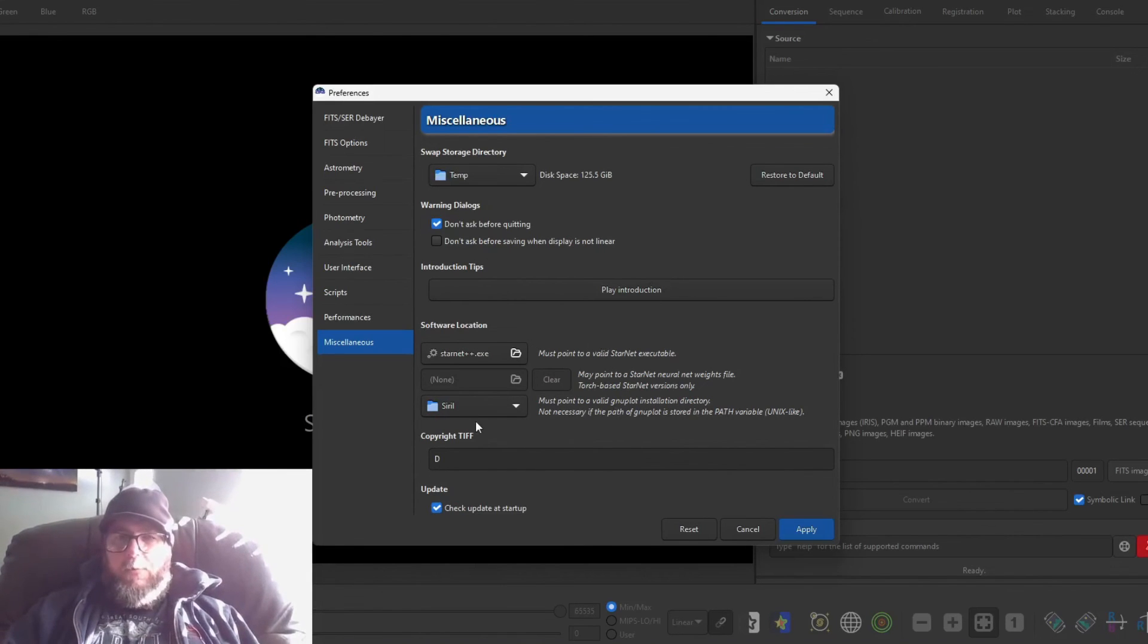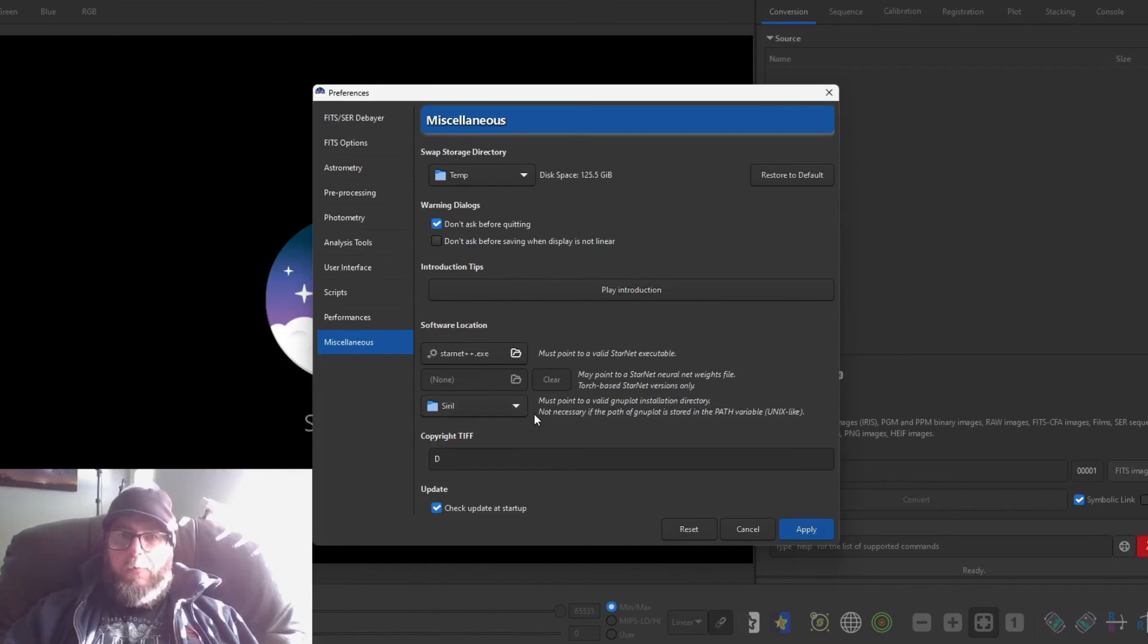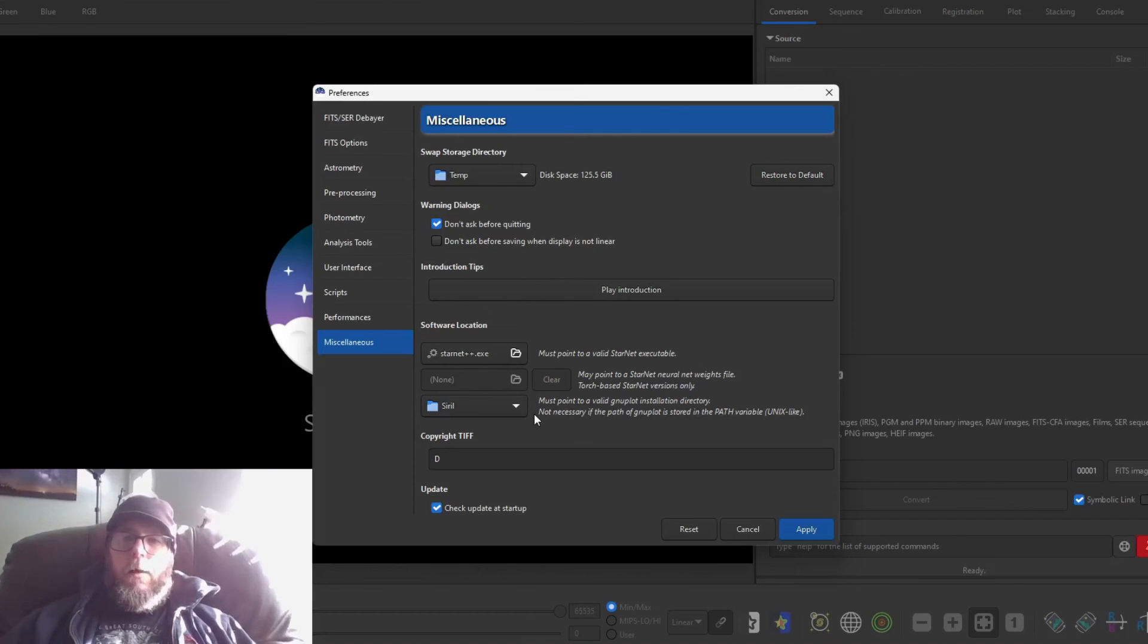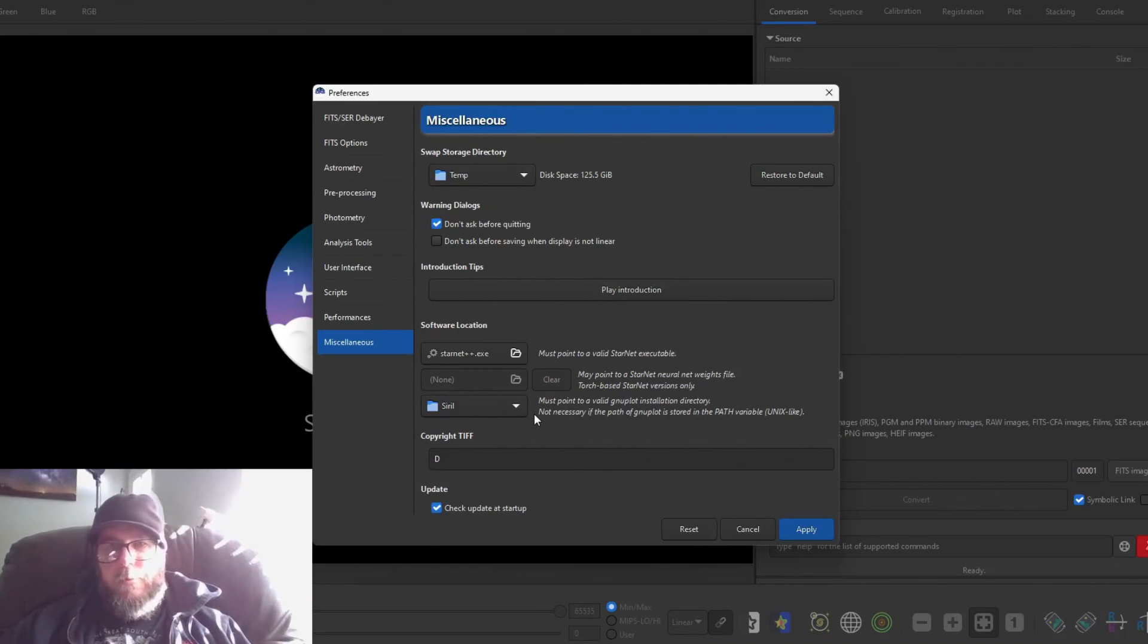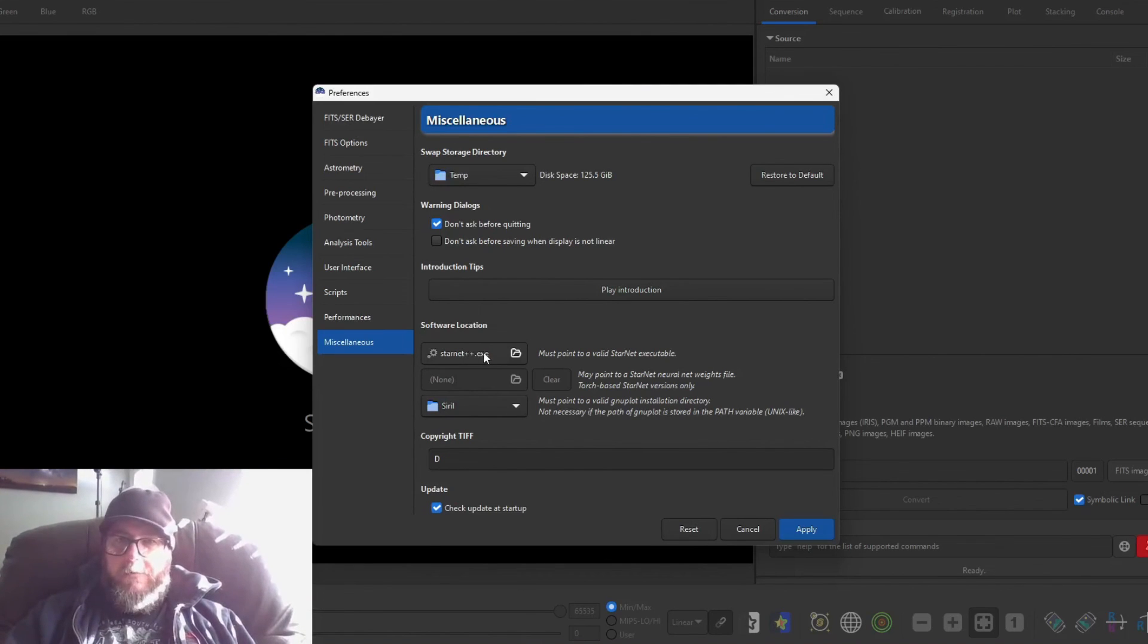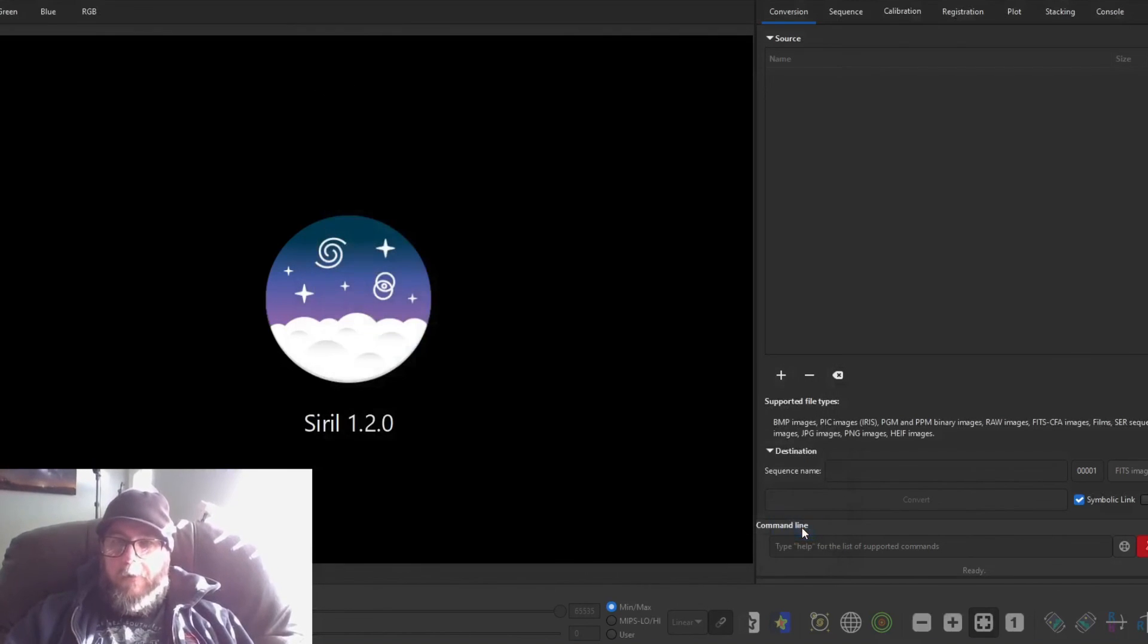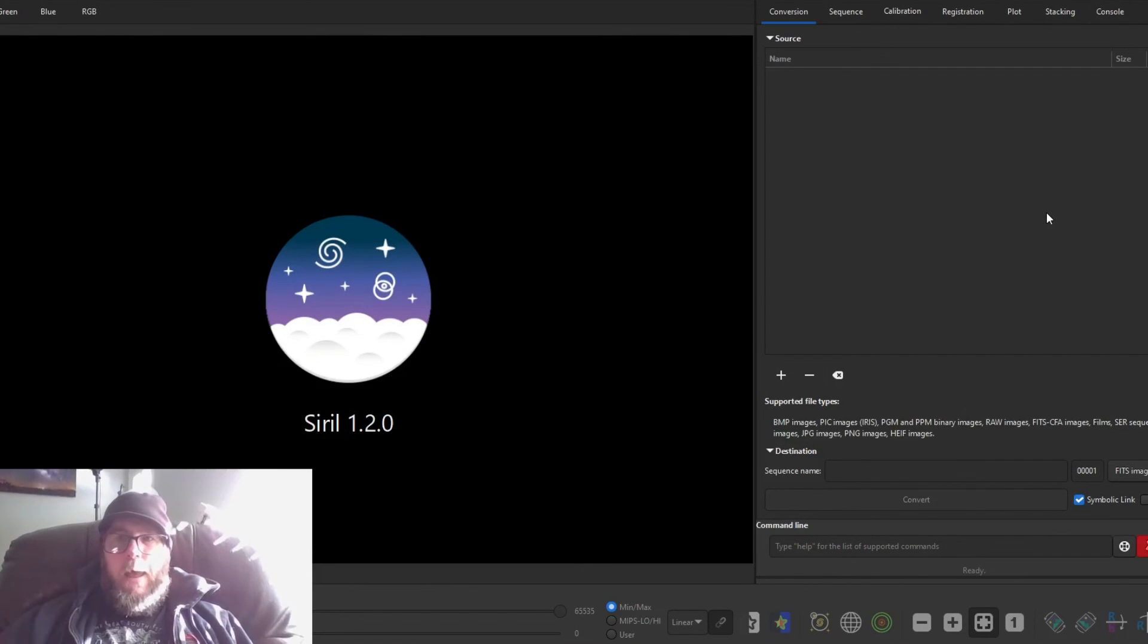And on this part right here I usually just put in my Siril folder, and so when I do run Starnet it will output the results into the folder and it'll show starless and star mask. So once you have this set up like this, I have that set to Siril, and then I'll hit apply. And that's it.